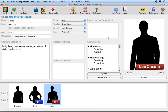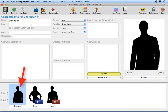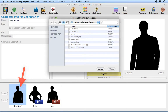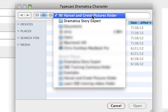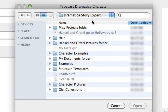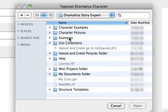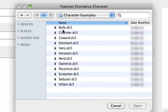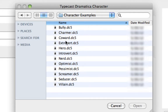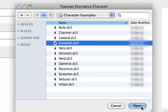Now let's try using the Typecast feature. Select the remaining new player and press the Typecast button. In the Dramatica Story Expert document folder is a folder called Character Examples. Double-click on the folder to open it. Here we find 12 character stereotypes that are shipped with Dramatica Story Expert. The Typecast function lets you pull the characteristics from the character file and assign them to your character. Select Extrovert and click OK.